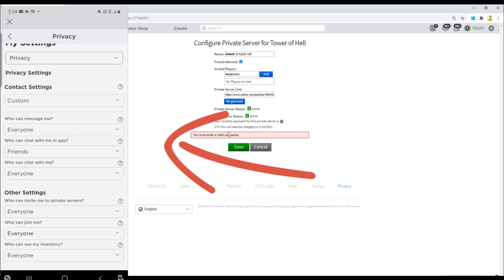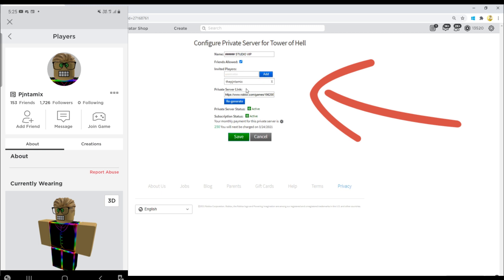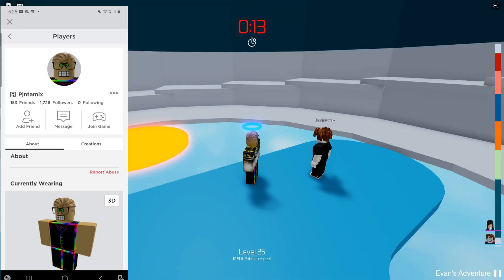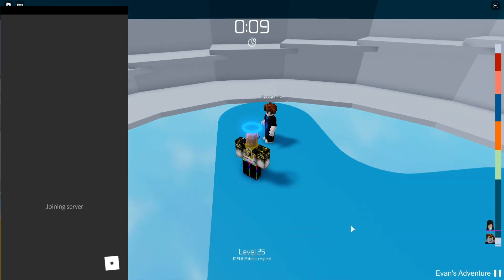After that, right now if I try to add it, it's gonna allow me. So now that person can actually join my VIP server. So if you're getting the error 524 guys, this is the easy way to fix it.